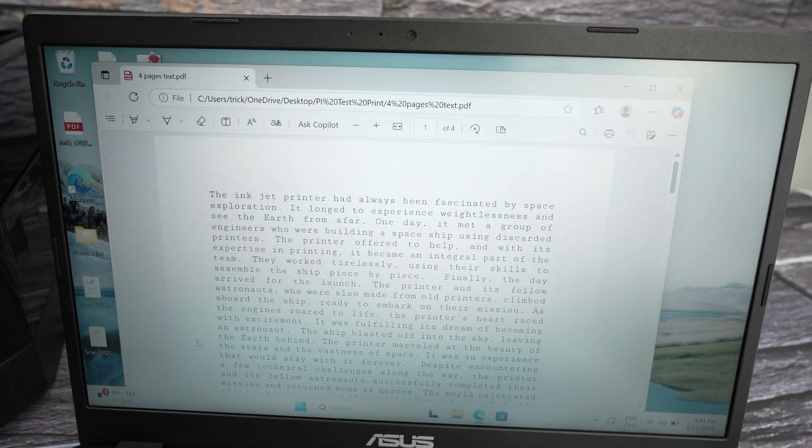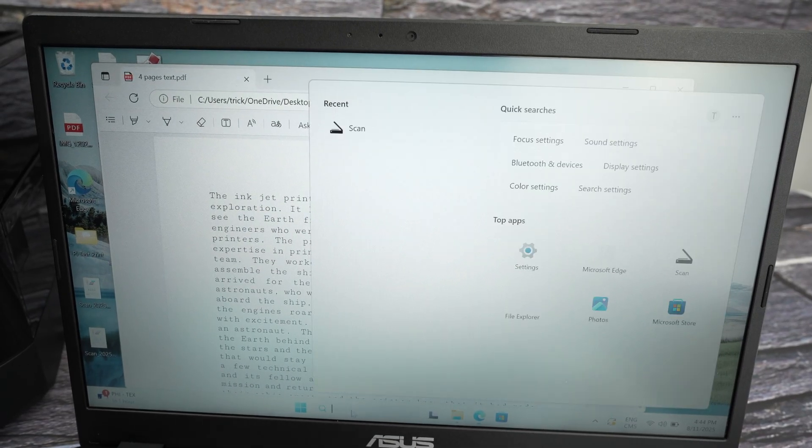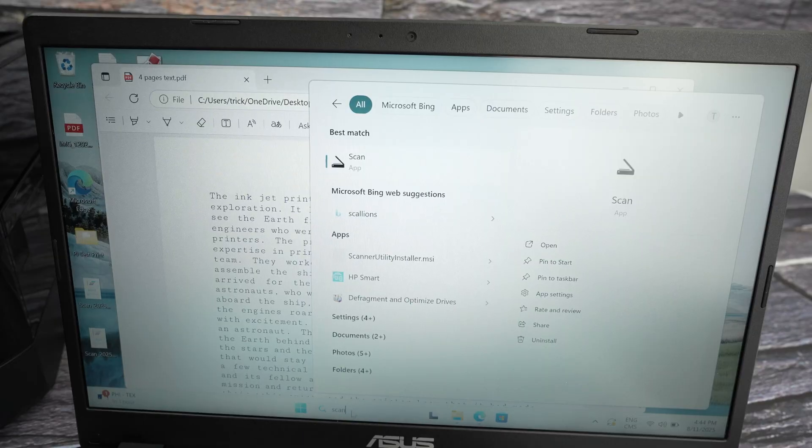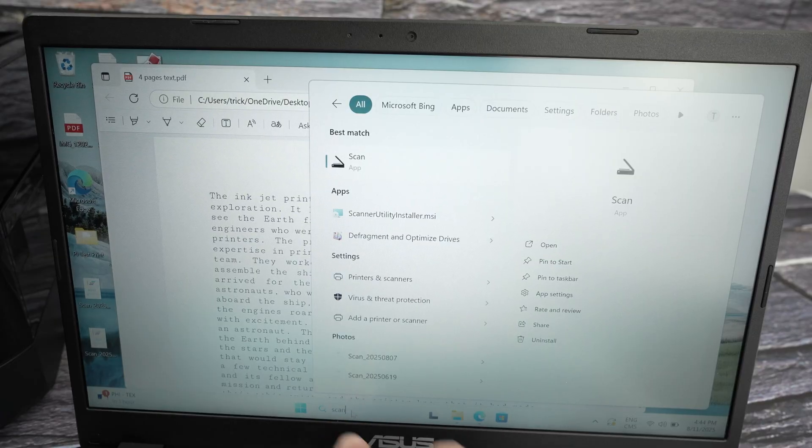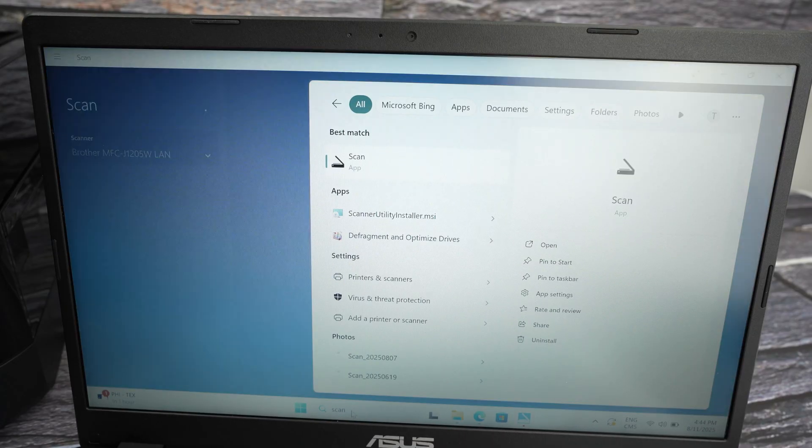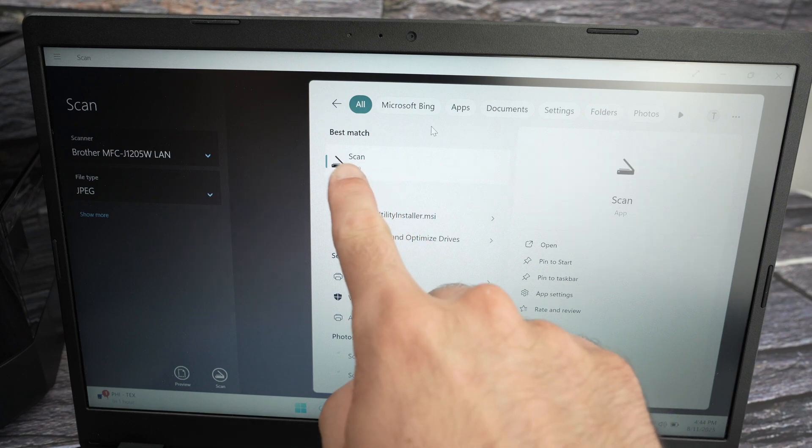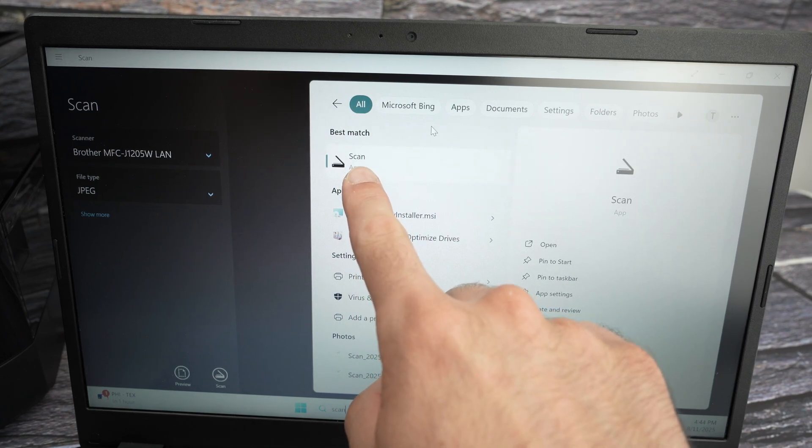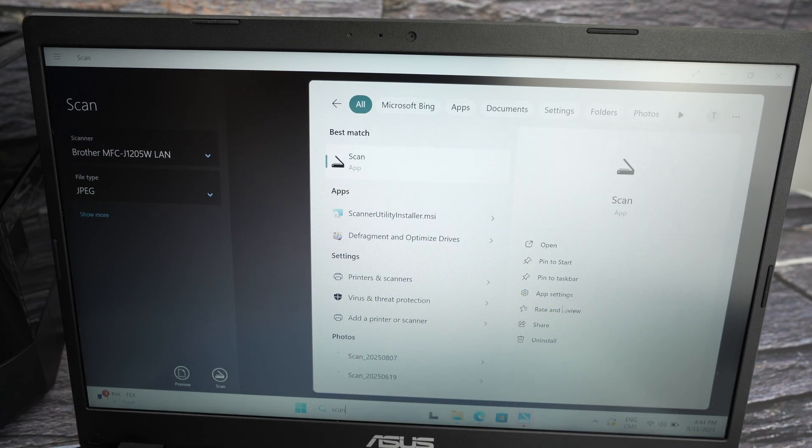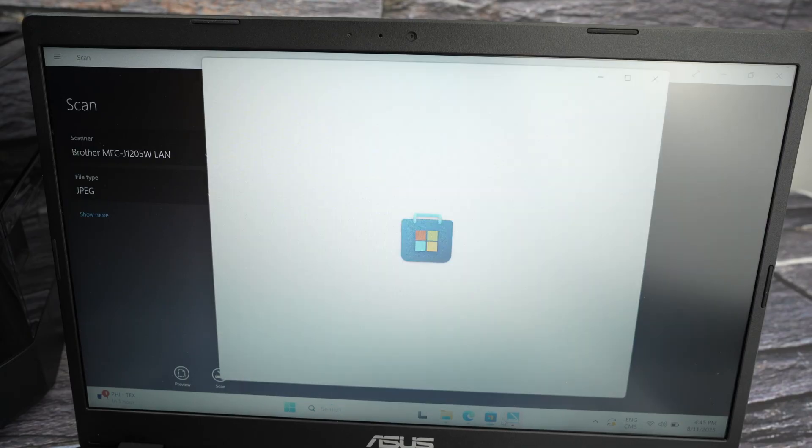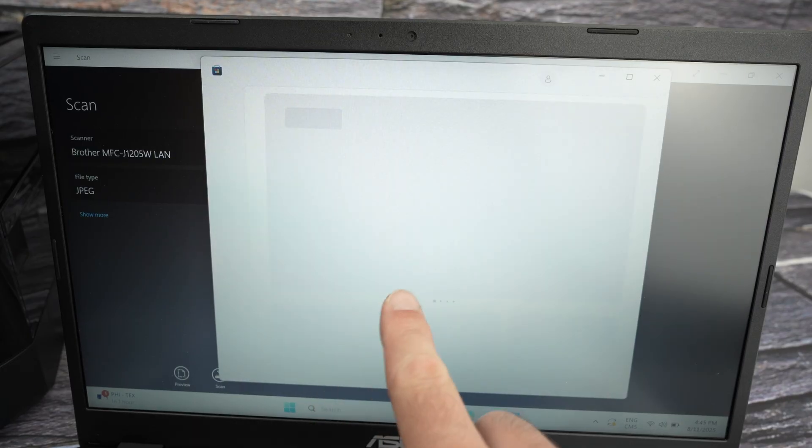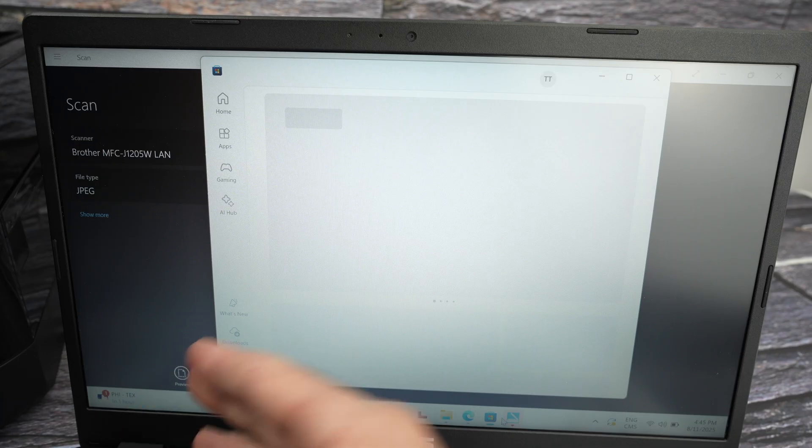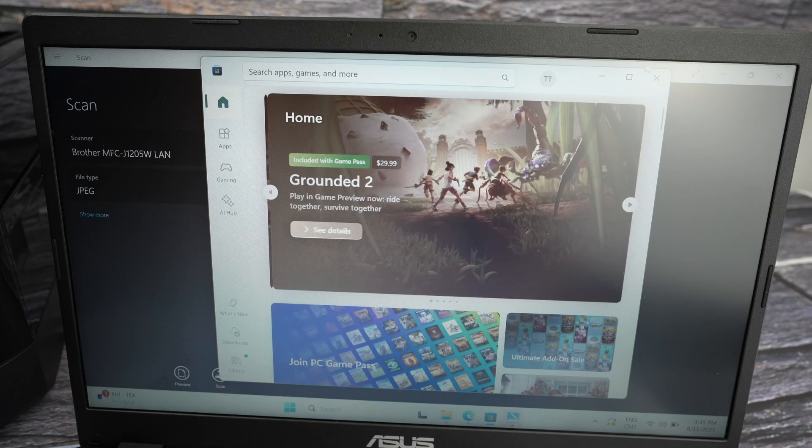On your PC computer, you need to search and open the scan app. So I'll go over here down below and type scan. It will open the scan app. If you don't have it, this is an app that is free to download on the Microsoft store. So go ahead, open the Microsoft store. Every PC computer has the Microsoft store pre-installed. You don't have to do anything really.